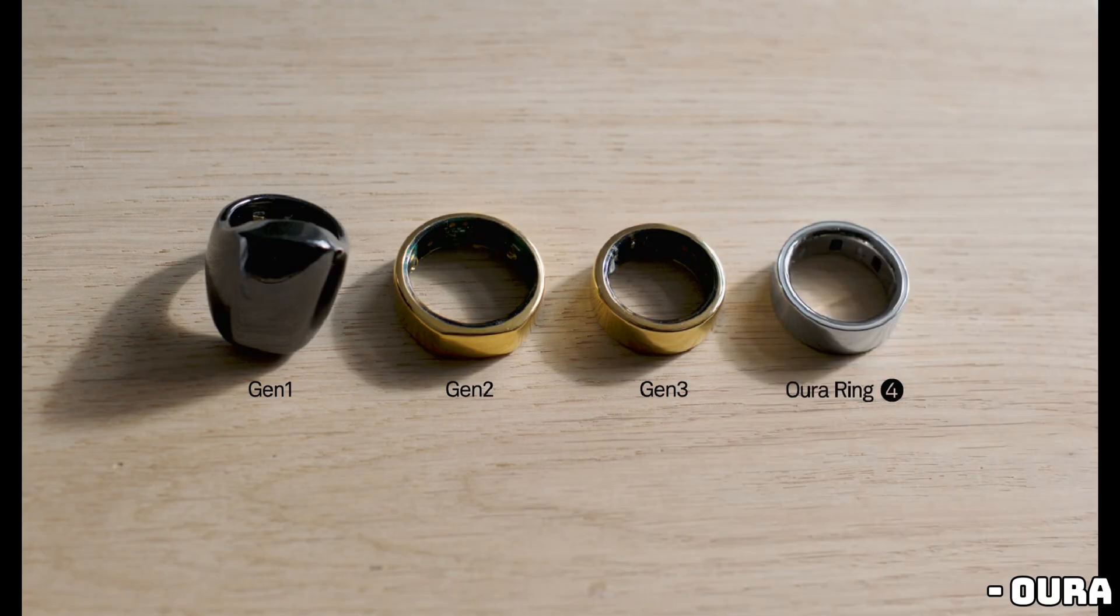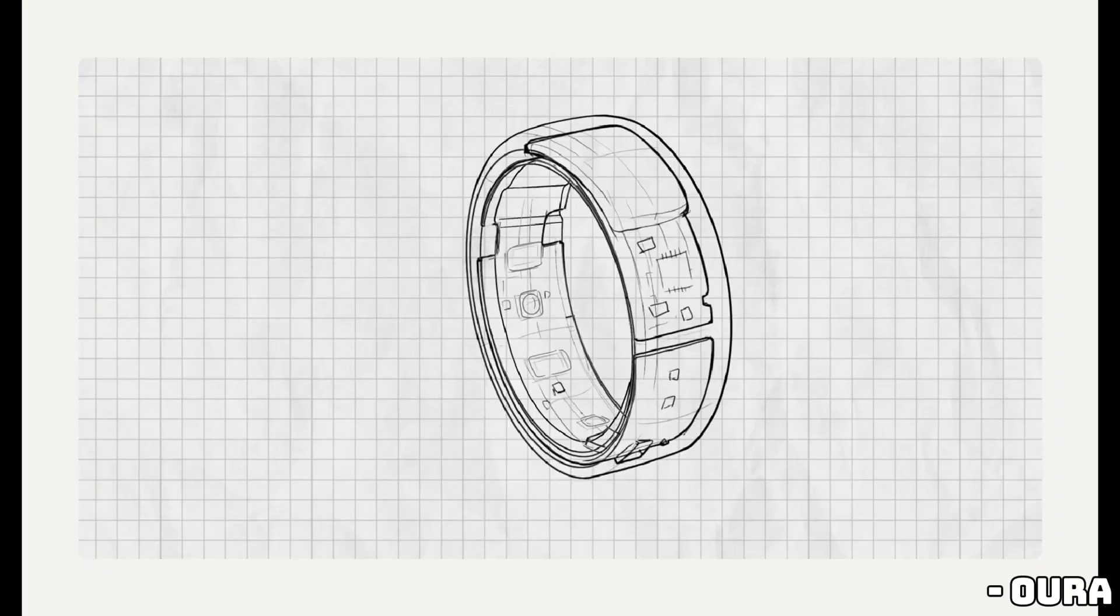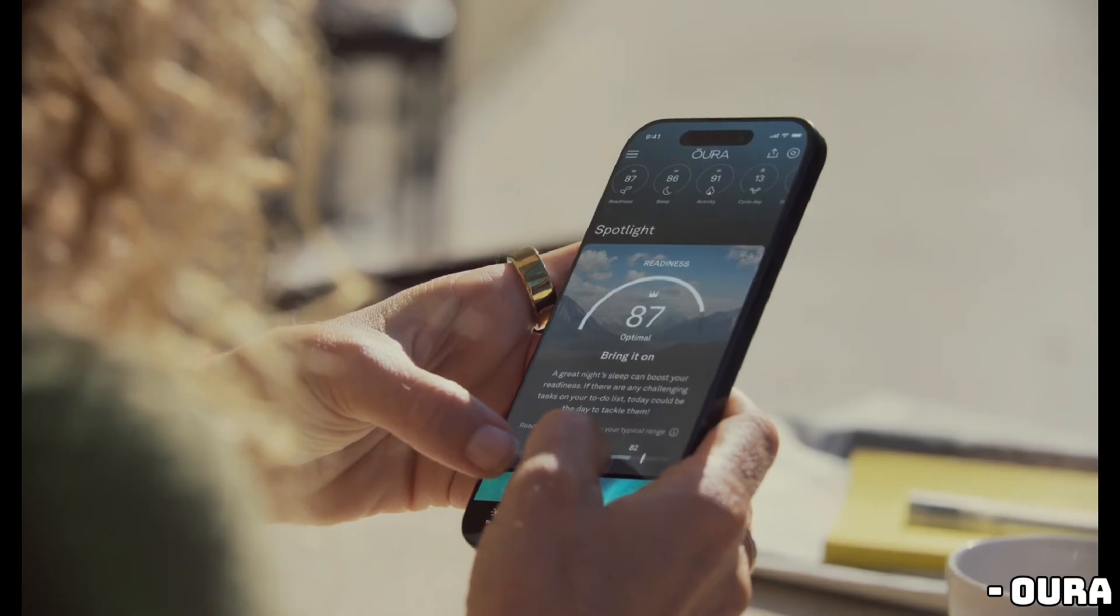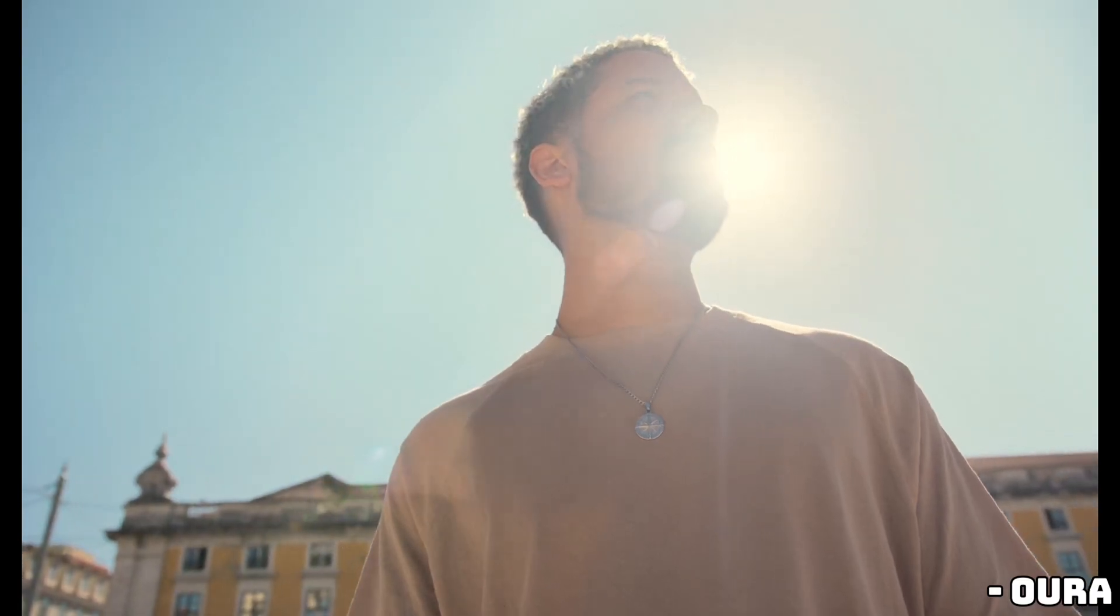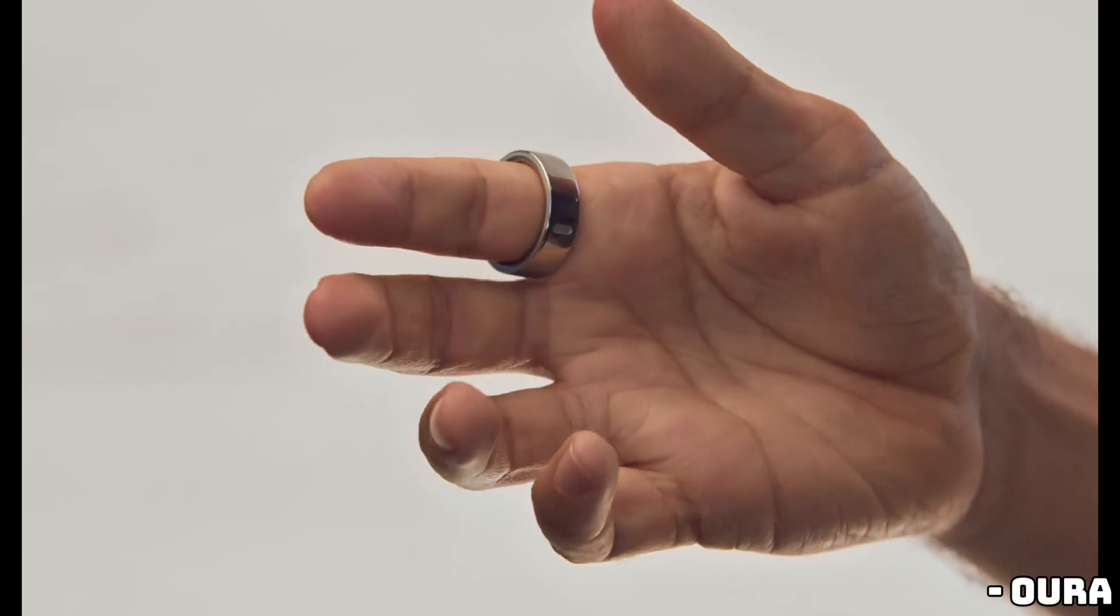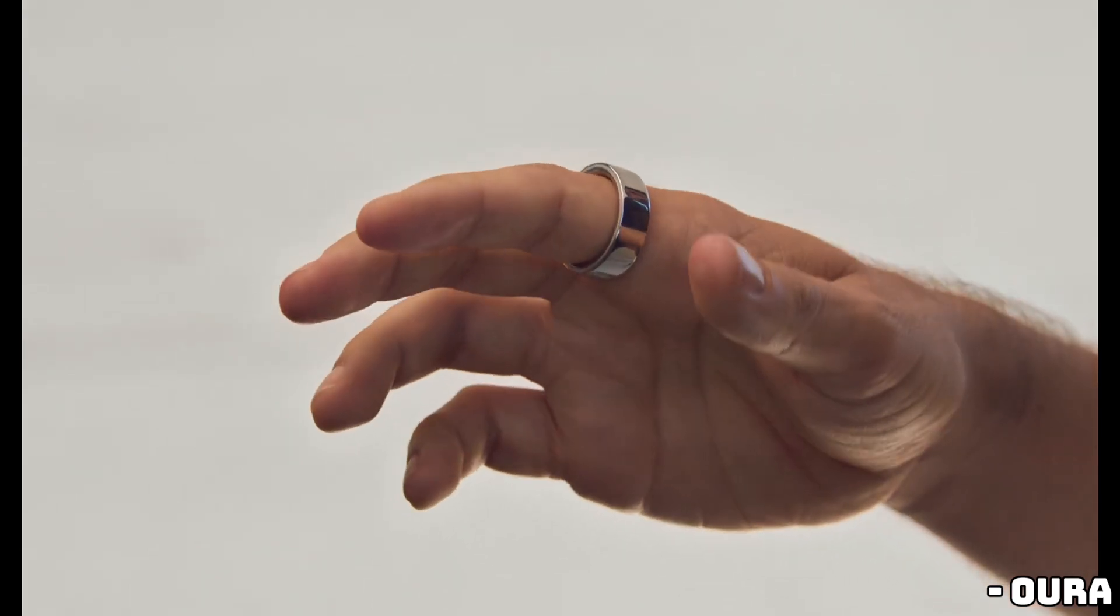Now onto the app. If you've been using the Oura app, you've probably noticed it's been getting a little crowded with all the new features they've been adding, from stress tracking to reproductive health and heart monitoring.